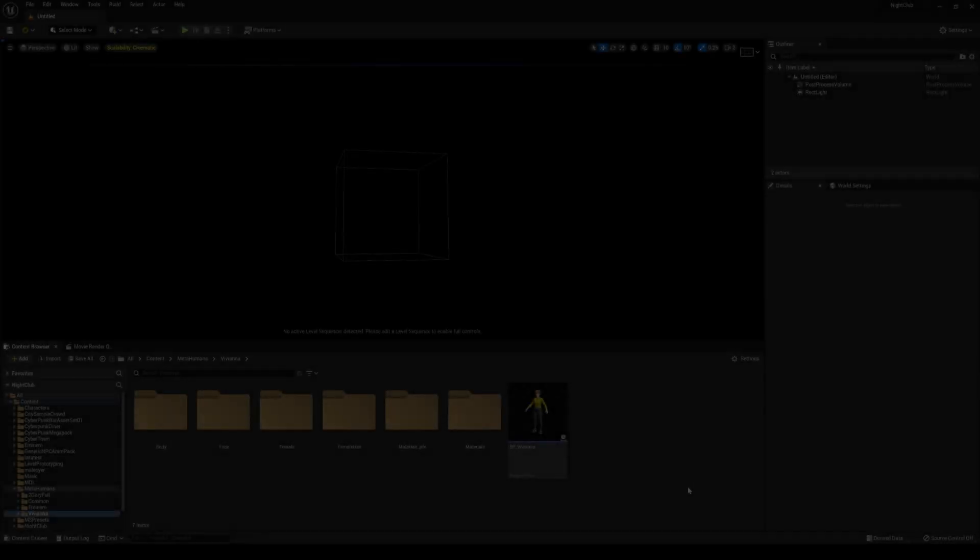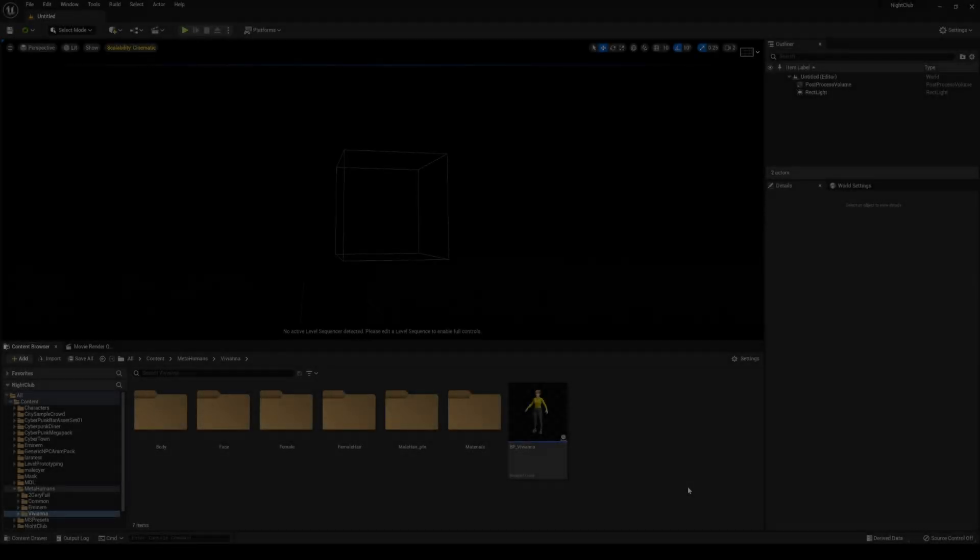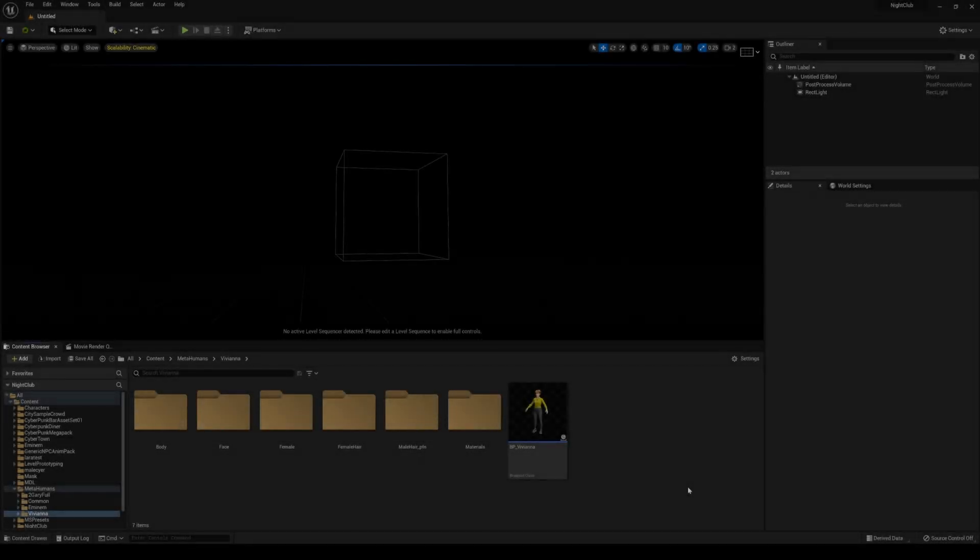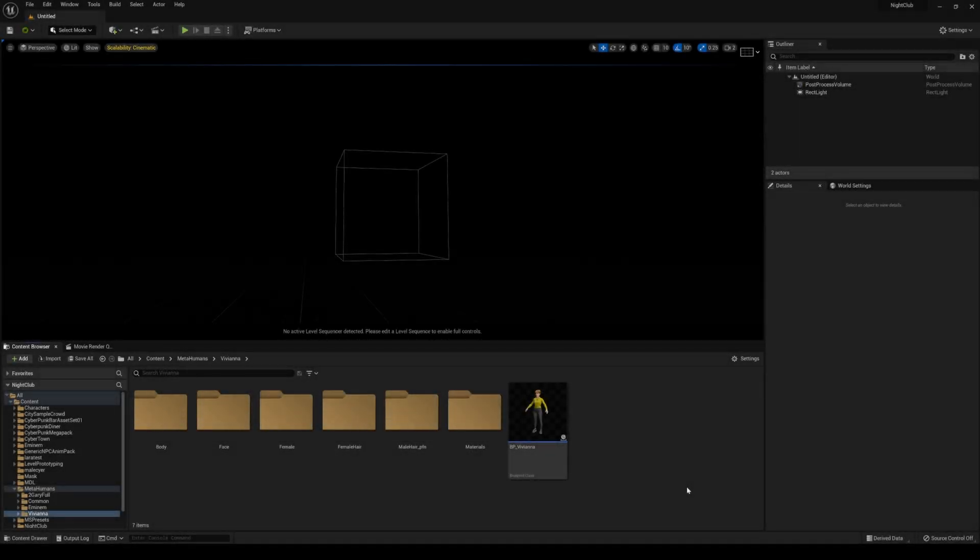Hey, what's going on? In this video, I'm going to show you how to render a metahuman in path tracing.